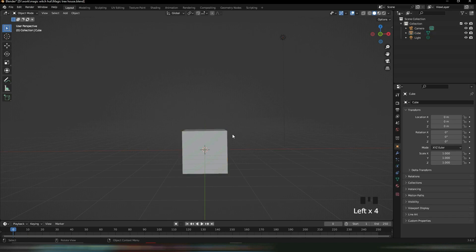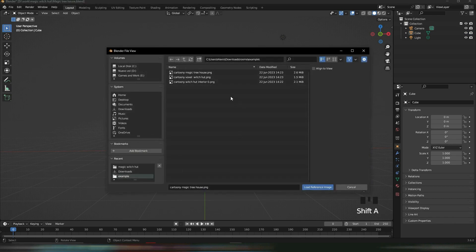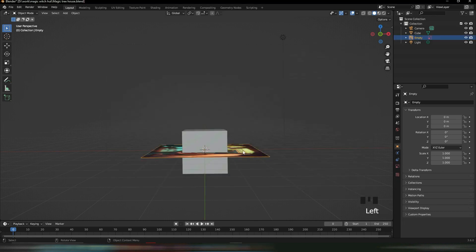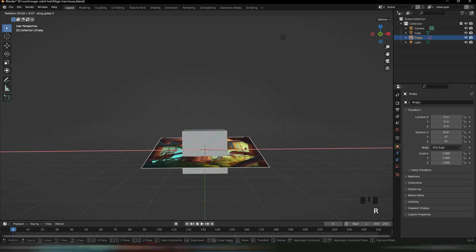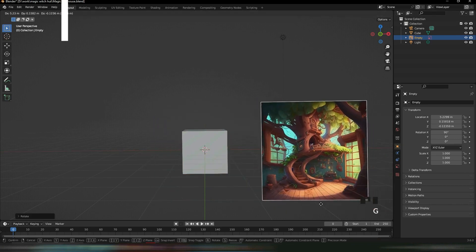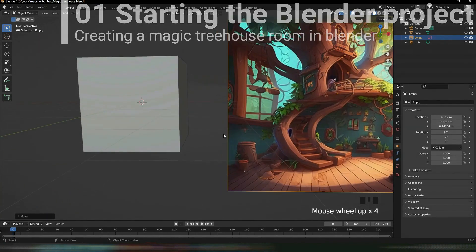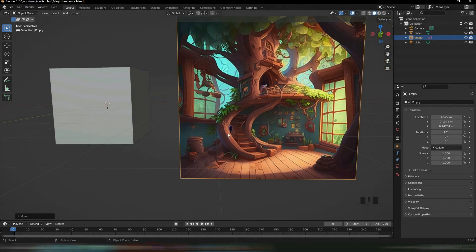Let's do Shift A, then Image Reference, and go to where you have your reference of the treehouse and import it. Make sure to uncheck Align to View, then Load Reference. Rotate on the X-axis 90 degrees, then press G to move it into position, and now we can just get started.